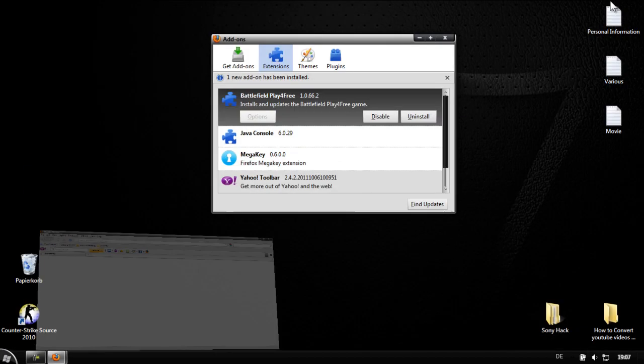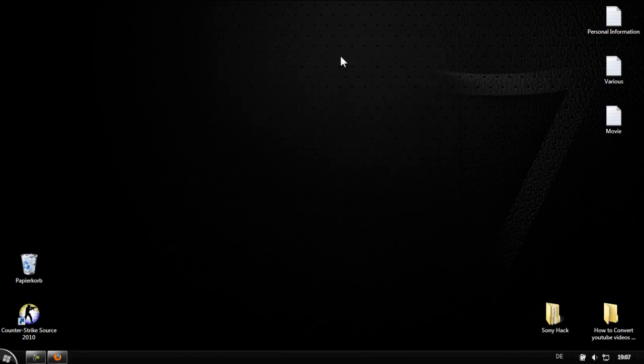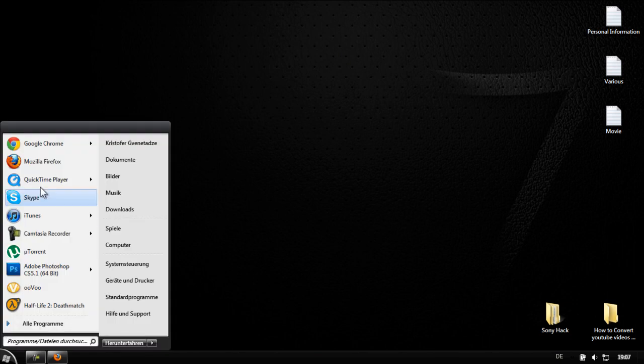Hello guys, today I want to show you how to uninstall addons and extensions in Mozilla Firefox and Google Chrome.